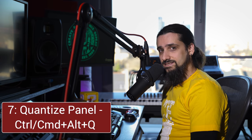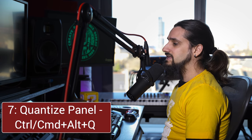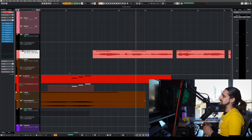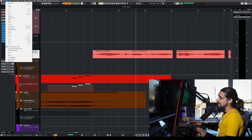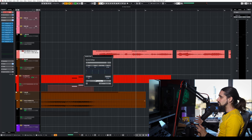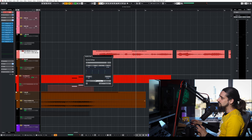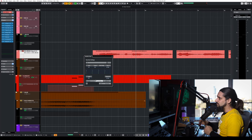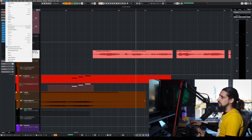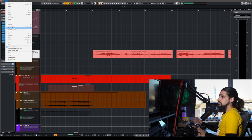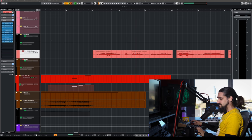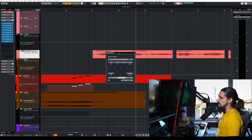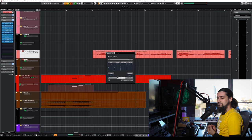Another shortcut I find extremely useful that doesn't exist in Cubase by default — I created it myself — is the quantize panel shortcut. Normally you'd go to Edit, then Quantize Panel and open it, but that's slow if you need to edit quantize settings multiple times, add grooves, do tuplets, etc. My personal shortcut is Ctrl+Alt+Q (or Command+Alt+Q on Mac), which brings up the quantize panel instantly without going through the menu.